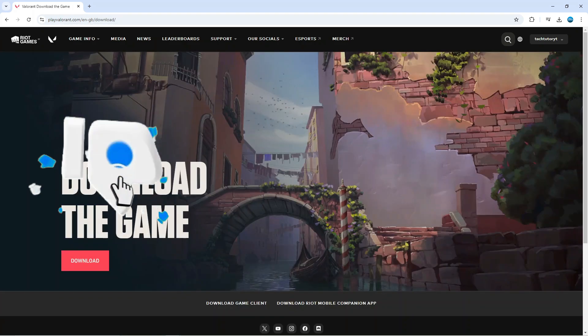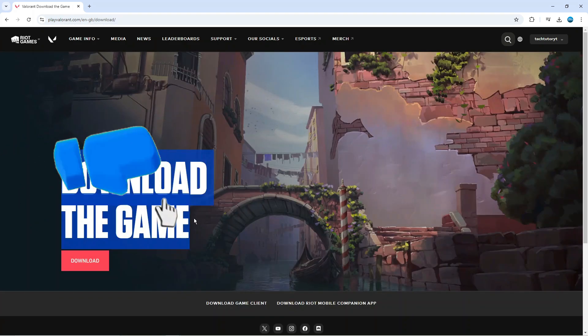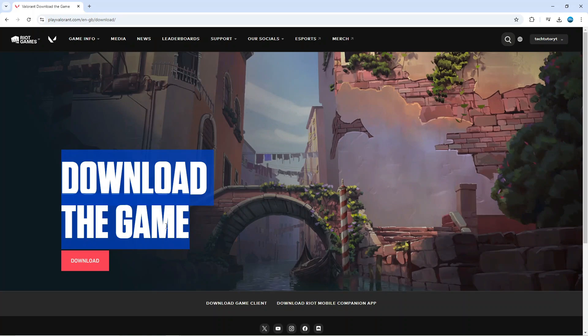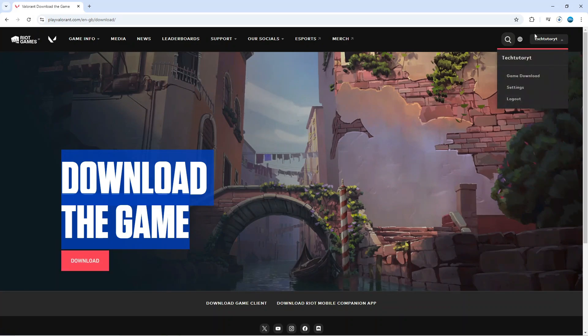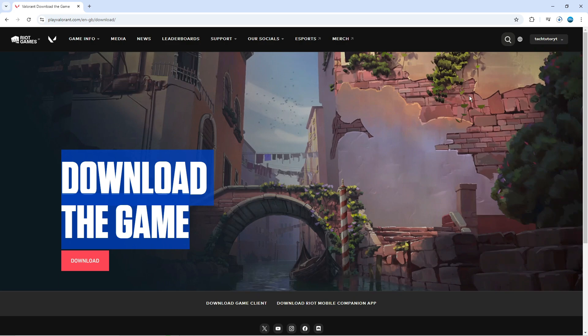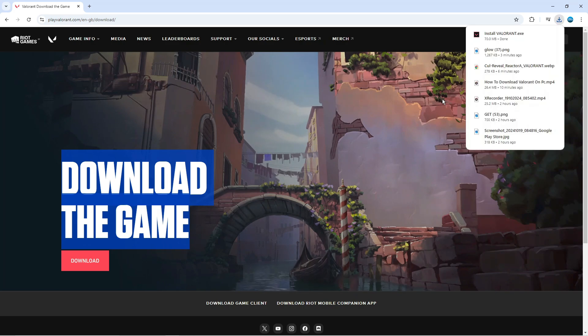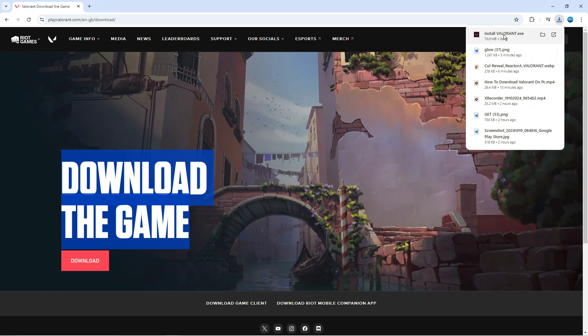What that's going to do is take you to the download page and all you want to do is click onto the red download button. That's going to start downloading the installer onto your PC. This should only take a minute or two depending on your internet connection, but once that's finished, you're going to have the Valorant installer on your PC.